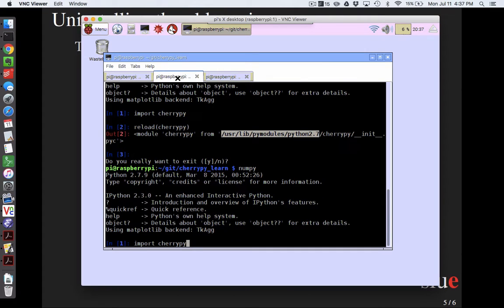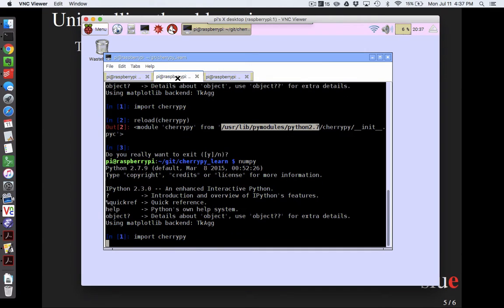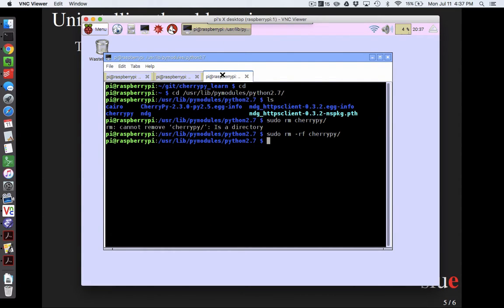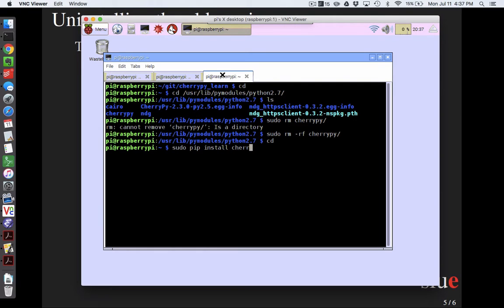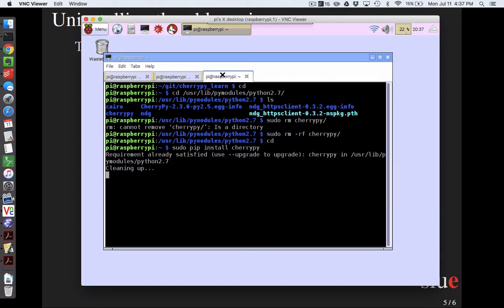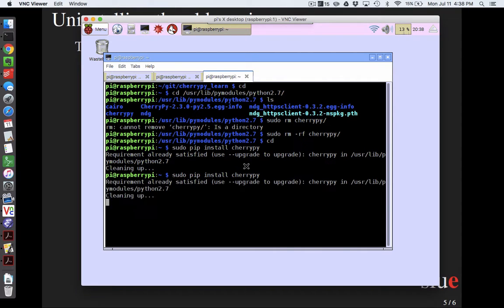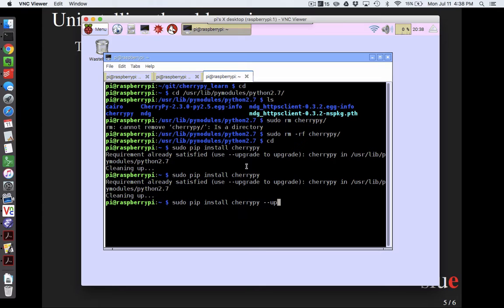And so one way I could prove to myself that I had successfully uninstalled it is if I went back into ipython and I said import cherrypy. And now it comes back and says no module named cherrypy. So I no longer have a Python module named cherrypy. And I'm now ready to sudo pip install cherrypy. That is, sudo pip install cherrypy is the correct way to install the CherryPy module. And it's saying that it's already there even though it's not. That's frustrating. Okay, so I am going to say --upgrade.